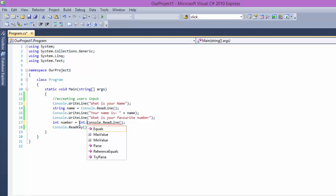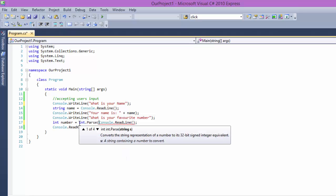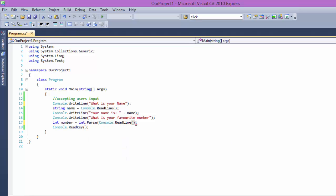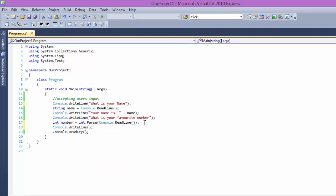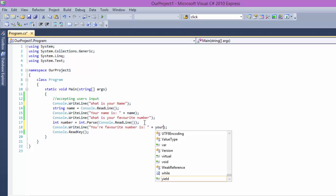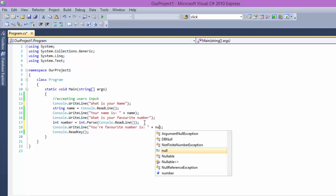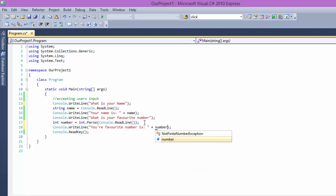So what you do is say int.Parse and just put the parentheses around this console.ReadLine, and it's going to say no problem. And we're going to say CW, and we're going to say your favorite number is plus number.